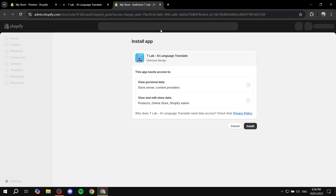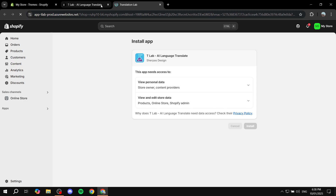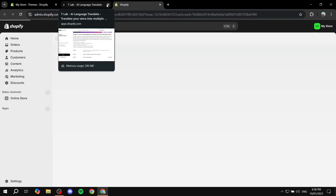Once this loads in, we need to go ahead and confirm the installation. It shouldn't take too long. Click on Install one more time at the bottom, which will take us to the setup process.